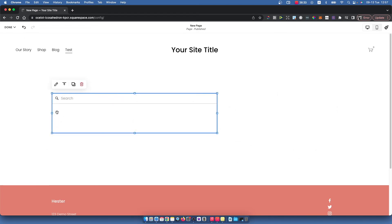So that's how you can add a search bar on your Squarespace website. If I helped you out, please press the like button and subscribe for more. Take care. Bye.